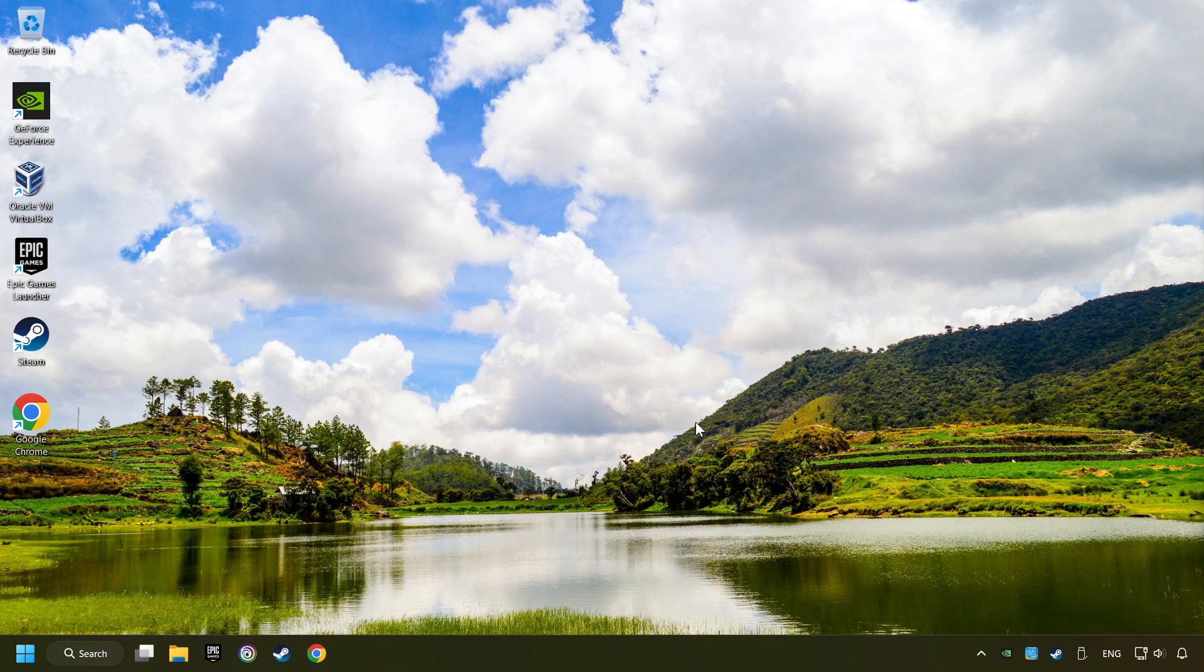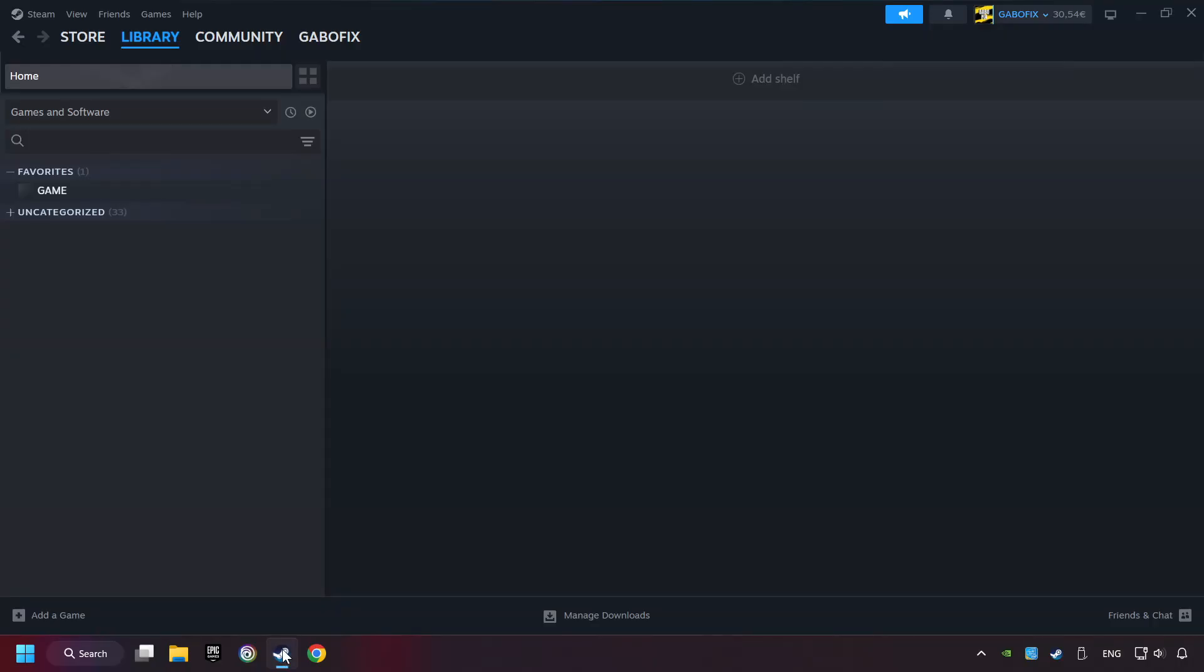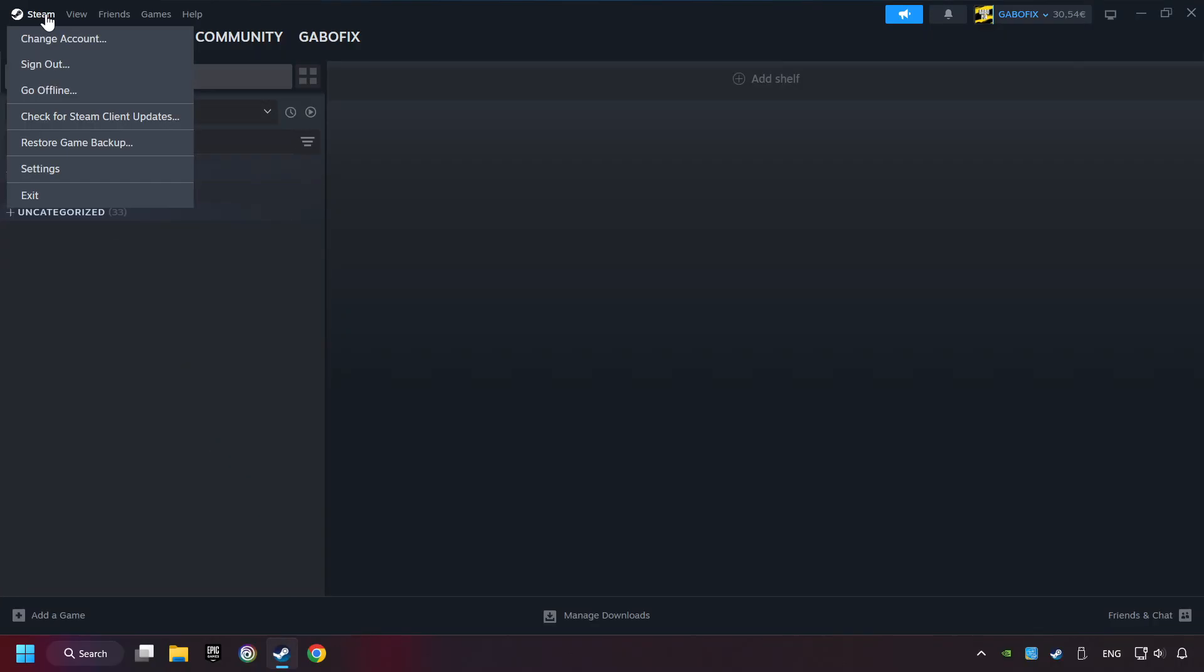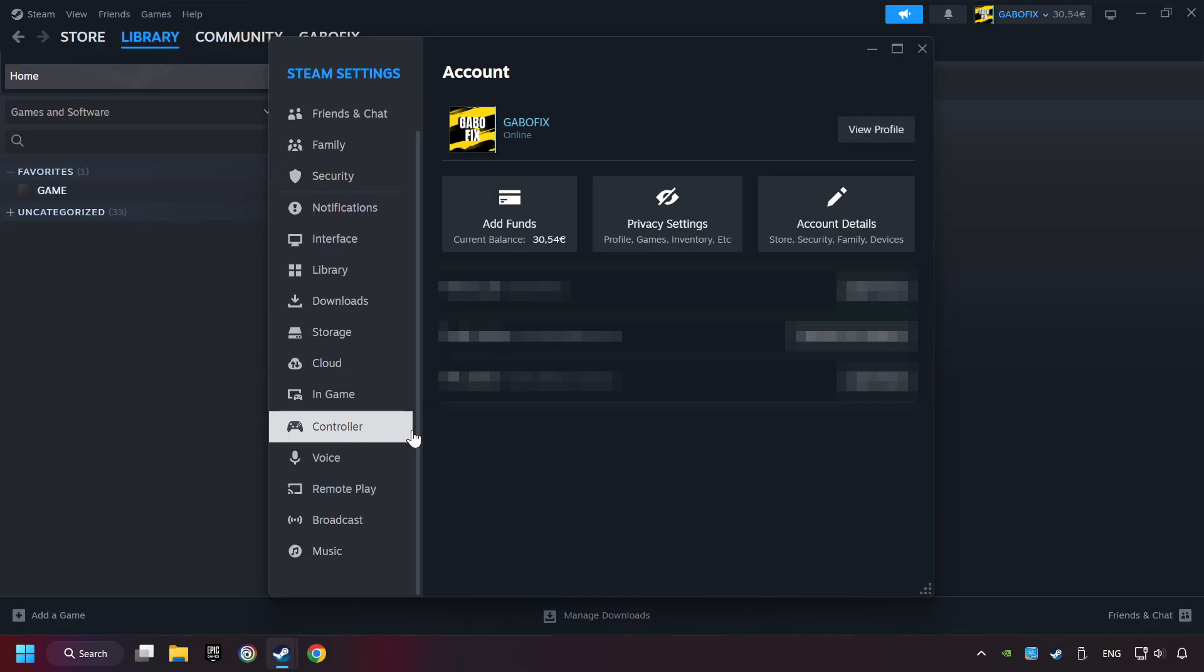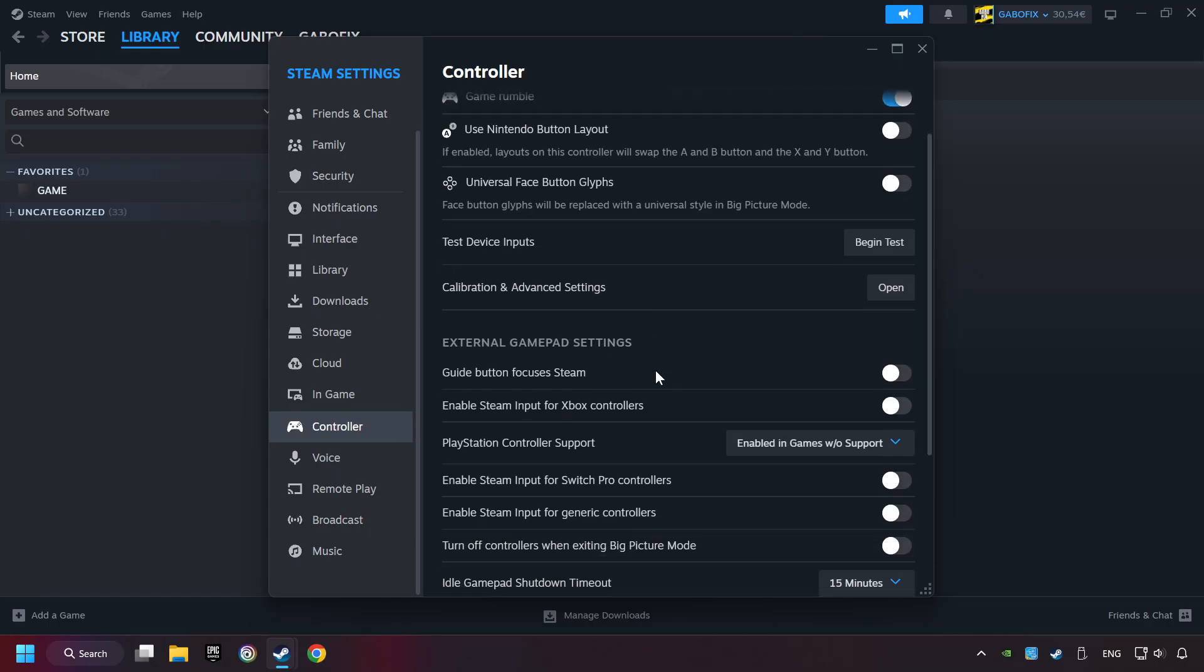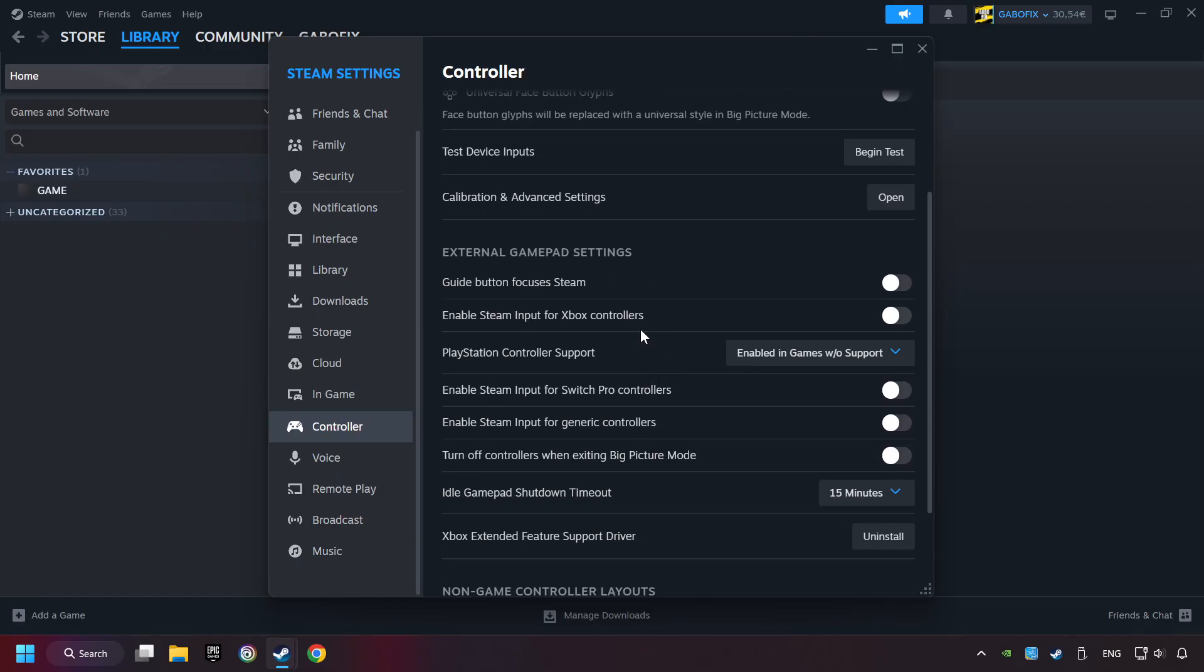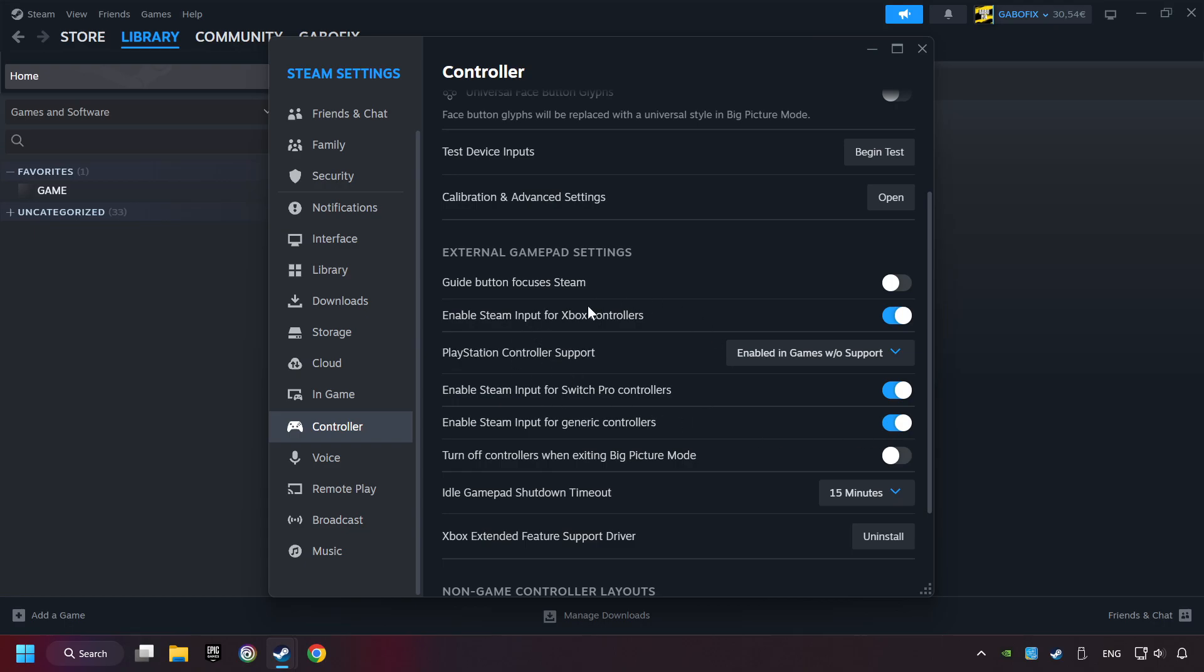If that didn't work, start up Steam. Click on Steam title and then on Settings. Choose the controller settings. You must enable all controller types here. And now you can close the settings.